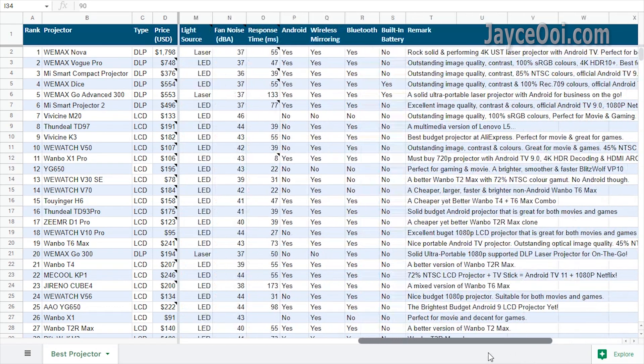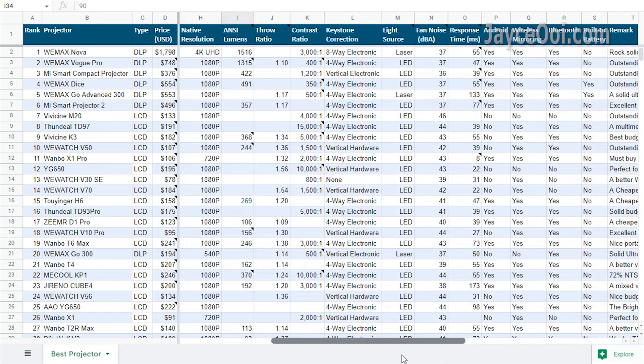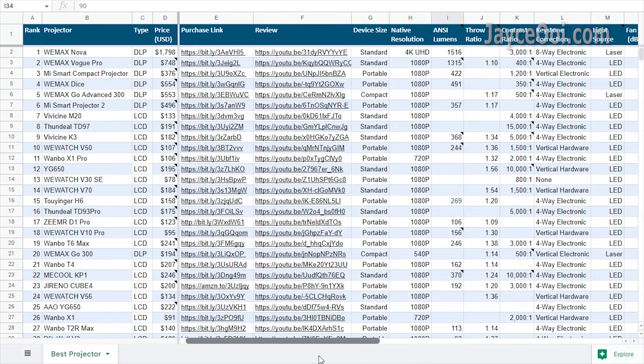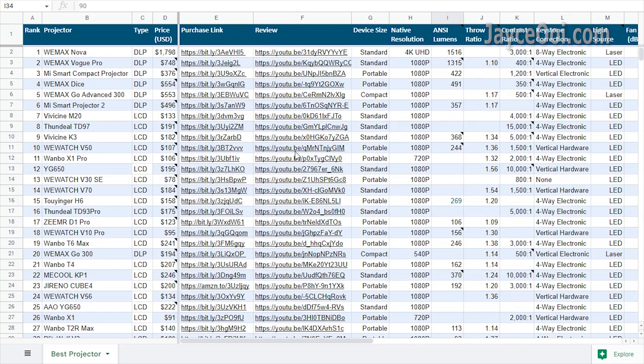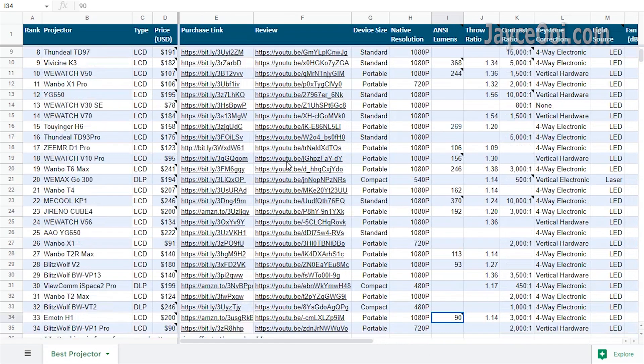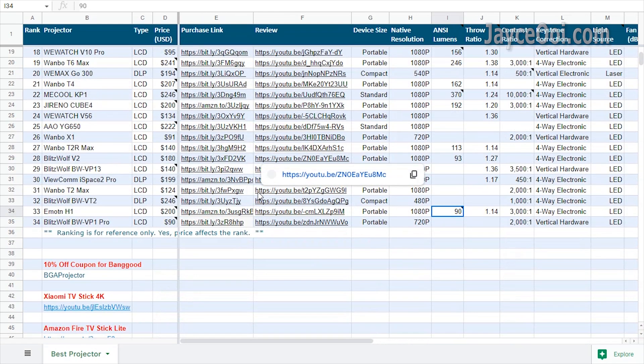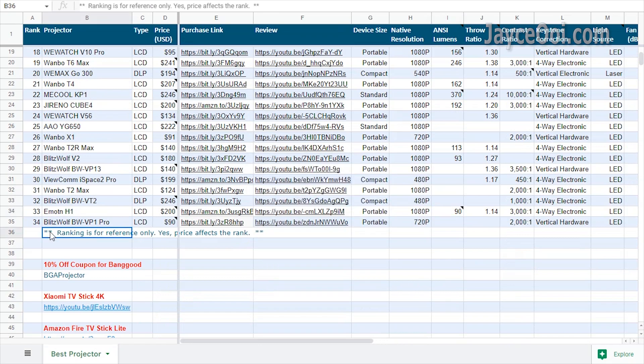The projector's actual brightness in ANSI lumens. Feel free to have a look at the calculation video guide if you haven't. I won't cover it here again.